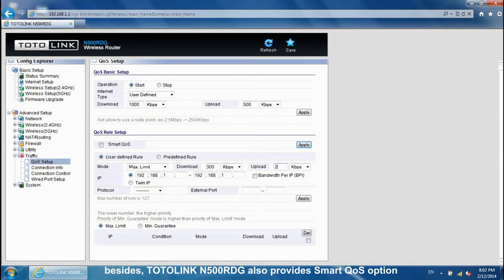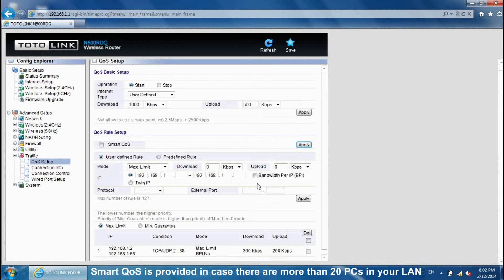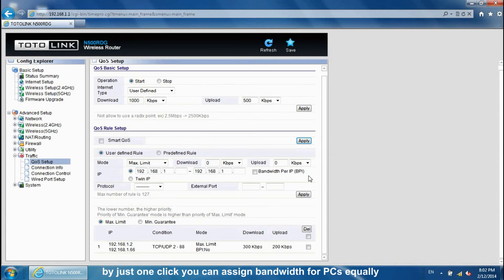Besides manual QoS rules, TotalLink M500RDG also provides a Smart QoS option. Smart QoS is useful when there are more than 20 devices on your line. By just one click, you can assign bandwidth to devices equally.